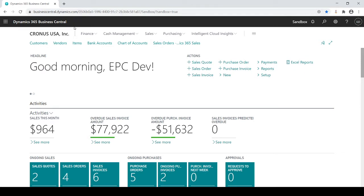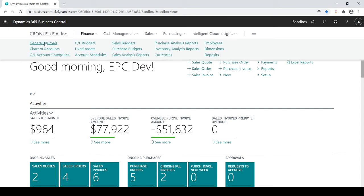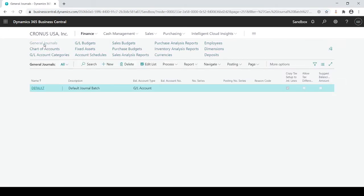Once you log into Business Central you're going to see your finance menu. I'm going to click on Finance and then General Journals.